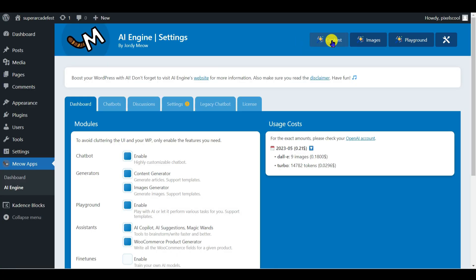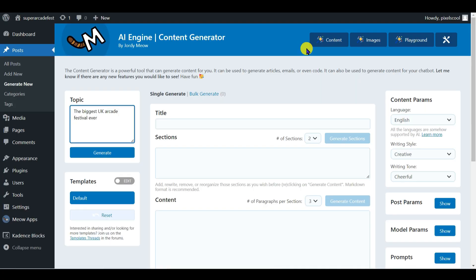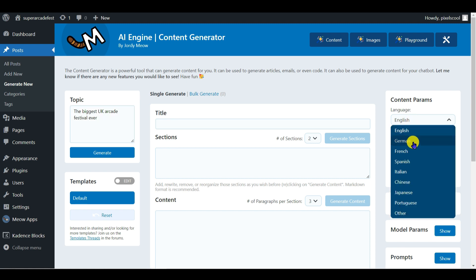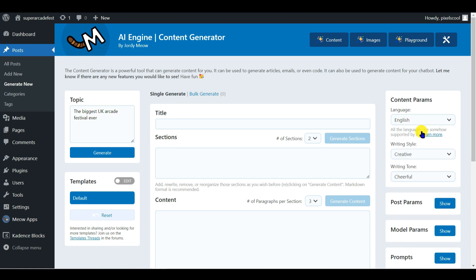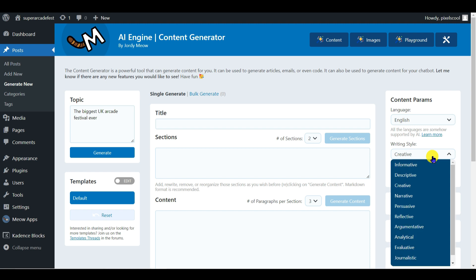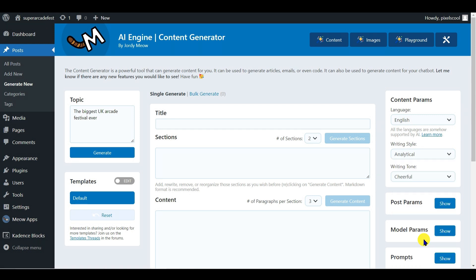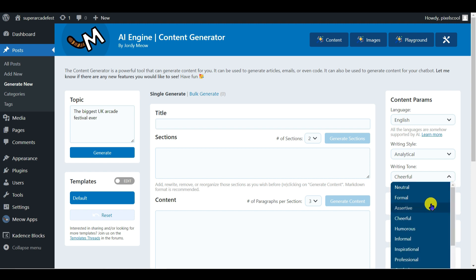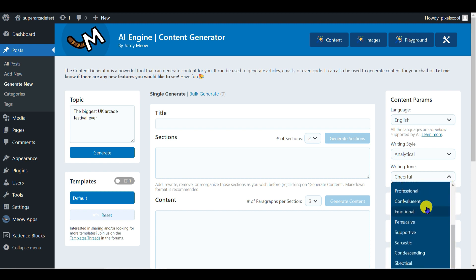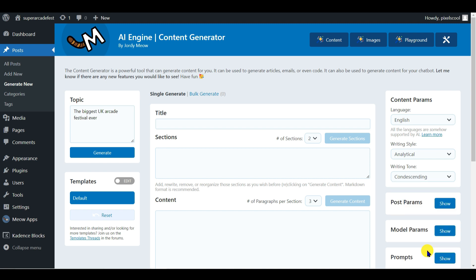I'll click the content button again, and this time let's look at some of the available options. You can change the language at the top right as needed. The default creative writing style setting is good for sales pitches, and you can switch to, for example, analytical or technical, if you'd like a more formal style of AI content. You can also change the writing tone from the default of cheerful to, for example, inspirational or even condescending.